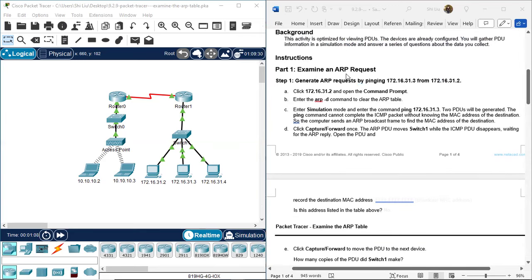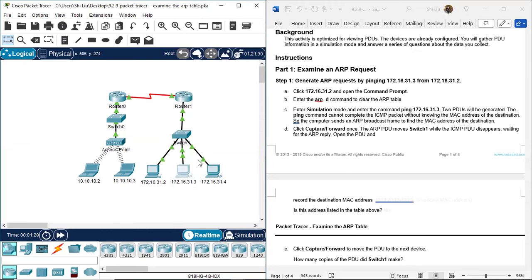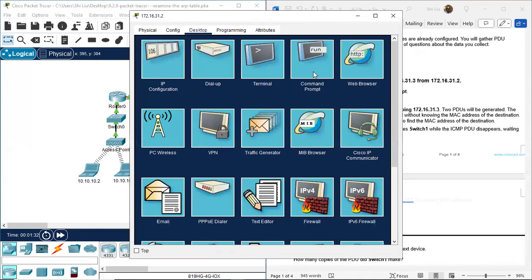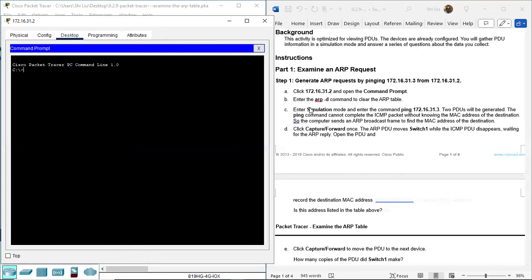Instructions Part 1: Examine an ARP request. Step one, generate ARP requests by pinging 172.16.31.3. We will ping from computer 31.2 to 31.3. Let's go to 31.2 desktop, command prompt. From here, enter the ARP -D command to clear the ARP table. ARP space dash D, then Enter. The D is for delete - it deletes the ARP table on computer 31.2.